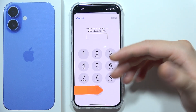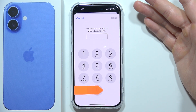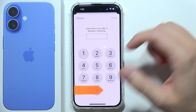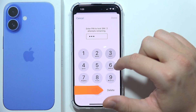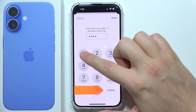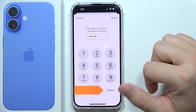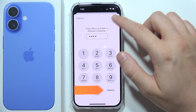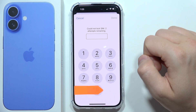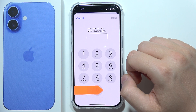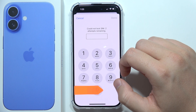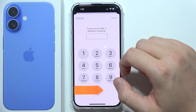Click on the toggle to turn it on. Now you can enter a PIN to lock your SIM. In my case I tried one through four, but I got a message that it could not lock the SIM.